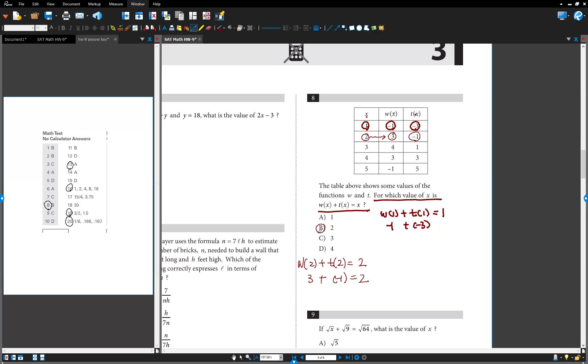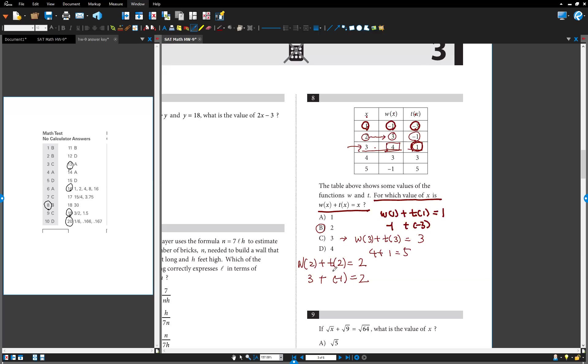Okay, we're going to try one more. C, when x is negative one. When x is negative three, this is negative three, this is still three. So we need to check why all the numbers. Okay, that is number eight.